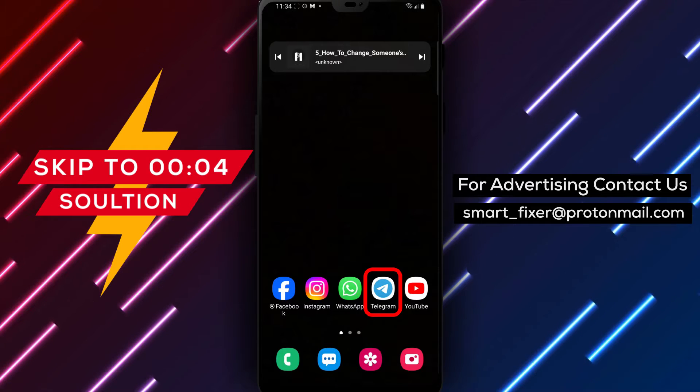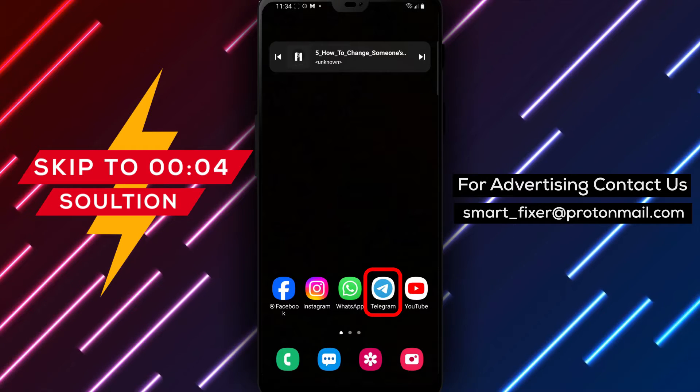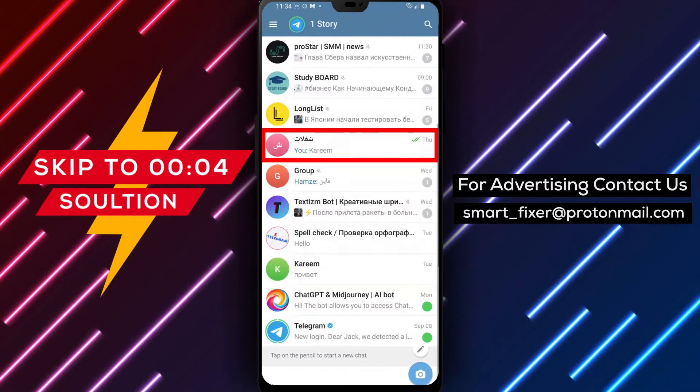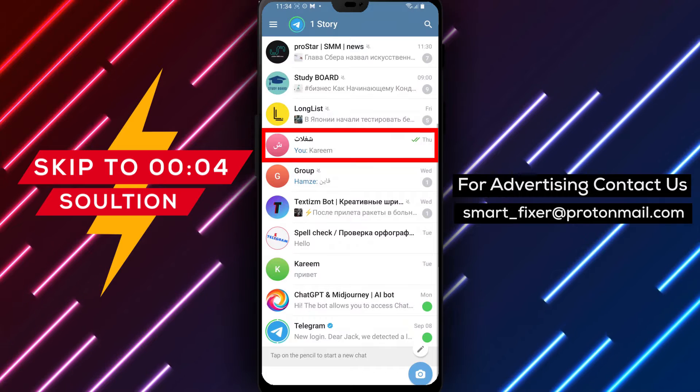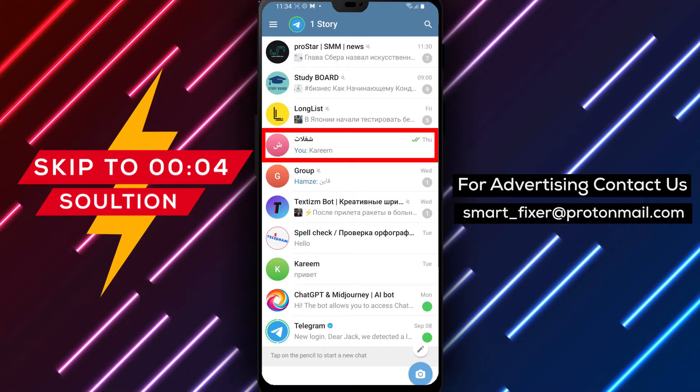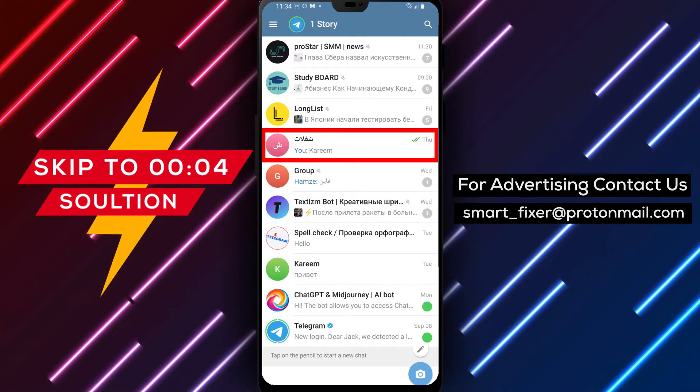Step 1. Open the Telegram app on your device. Locate the Telegram icon on your home screen or in the app drawer and tap on it to open the app.